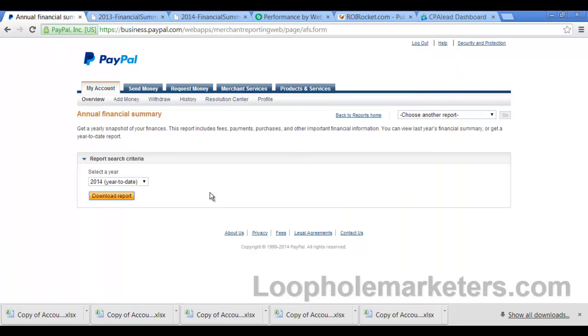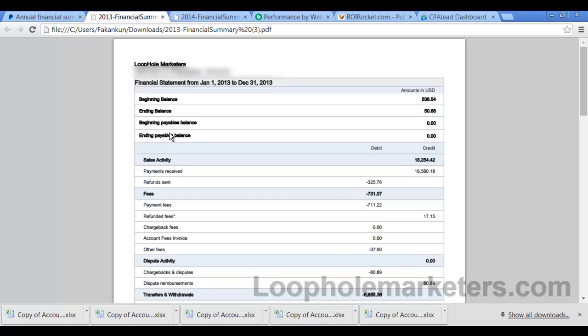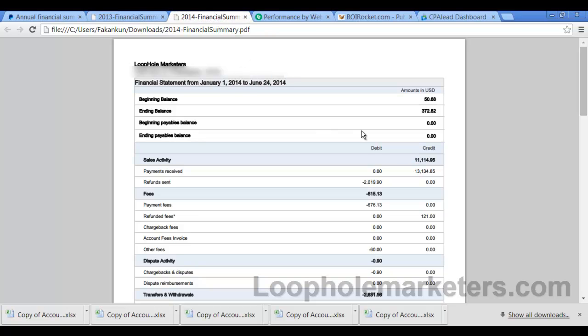Alright, in 2013 here you'll see that my sales activity was $18,000. And this is with PayPal, so this is personal business. Alright, you'll see here so far in the year 2014 my sales activity is $11,000, a little over $11,000. Okay, so that was year by year.